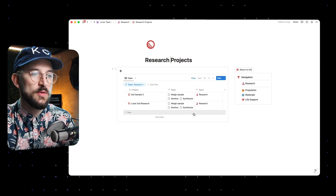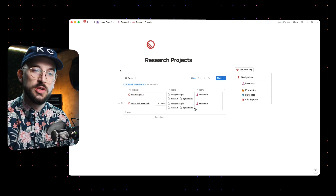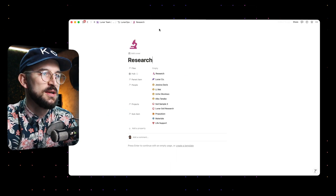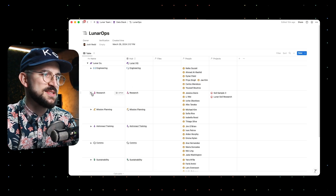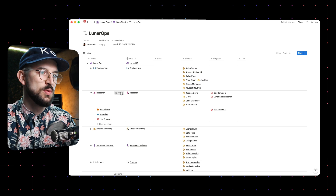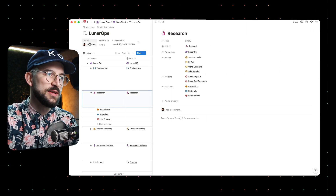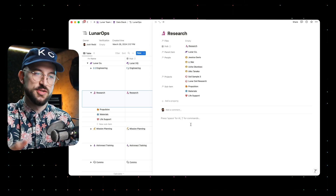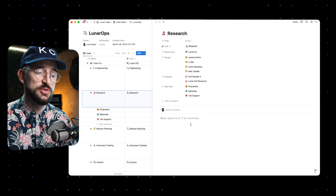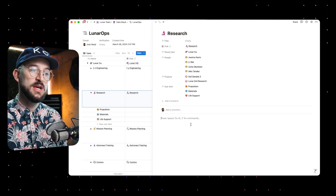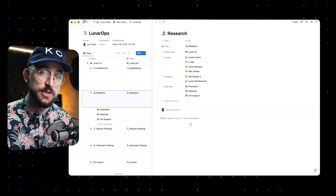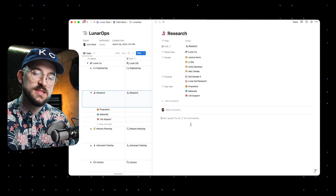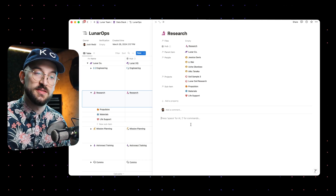If you're savvy with Notion, you might wonder why do it this way rather than using self-referencing filters in the research team page. When we go back to the Lunar Ops database, why not make it so that when you open up the research page, the template includes views showing tasks and projects related to research? That's where a lot of people build Notion — it's a great way to build scalable operations because you can create linked views without having to manually filter them.